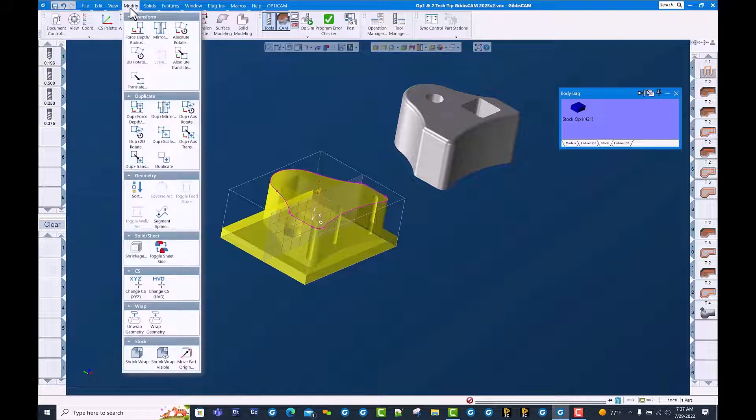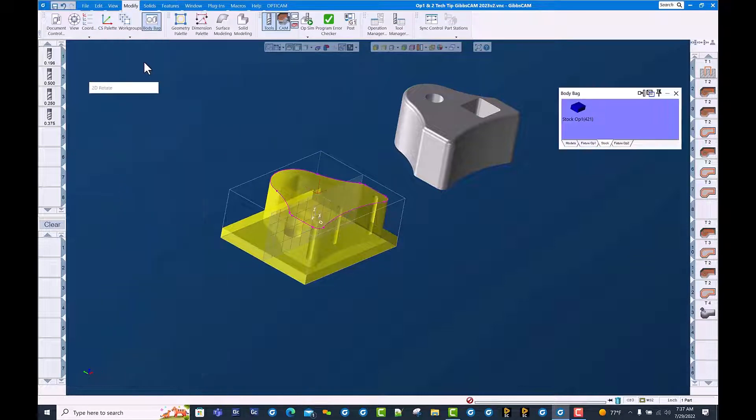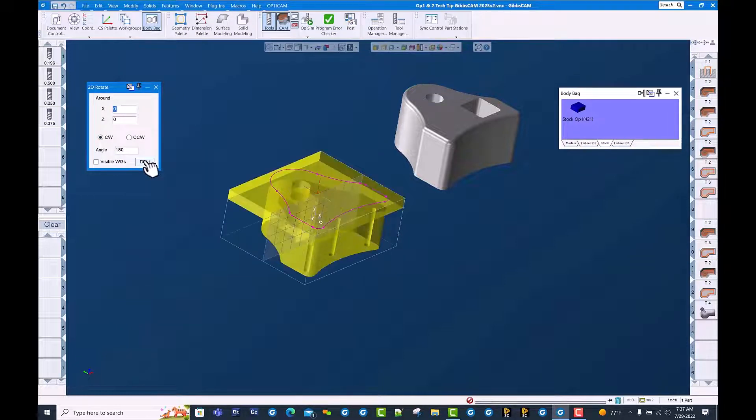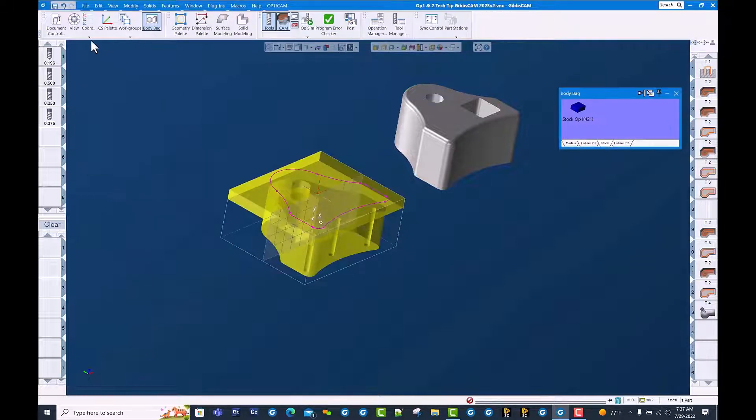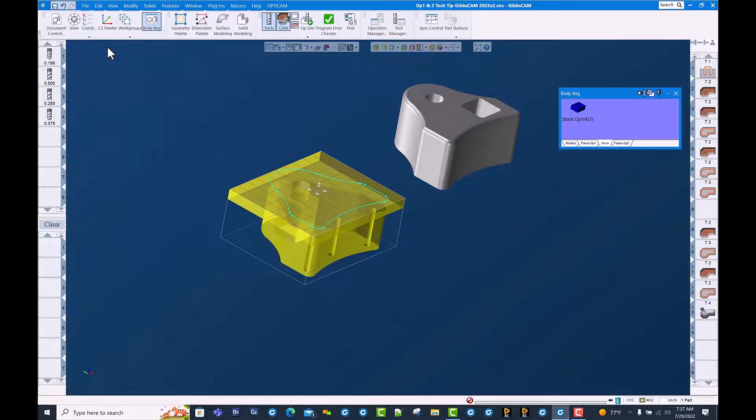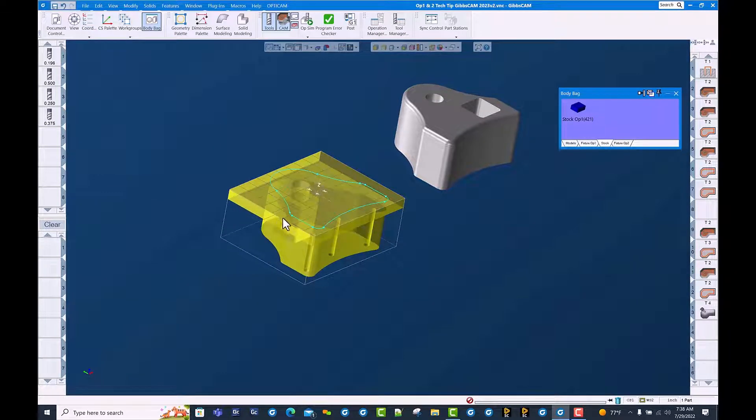We're going to do a 2D rotate 180 degrees, and then we're going to go back to OP1 coordinate system and shift this over into the OP2 position.